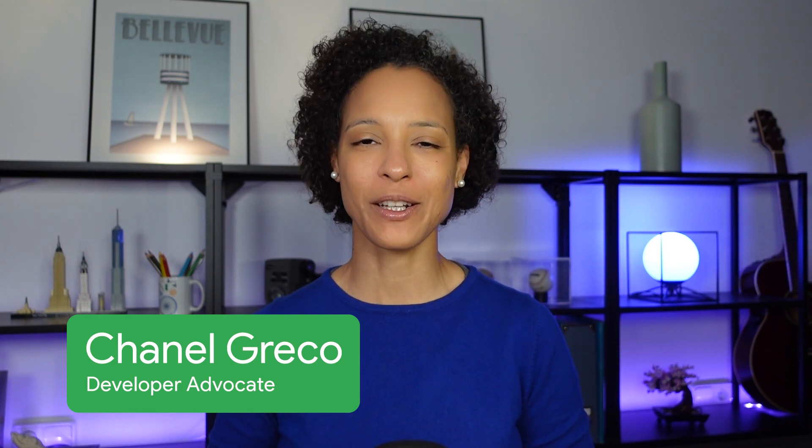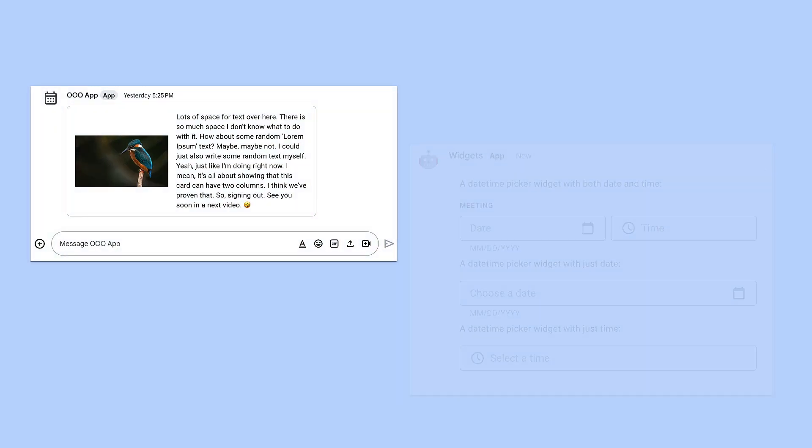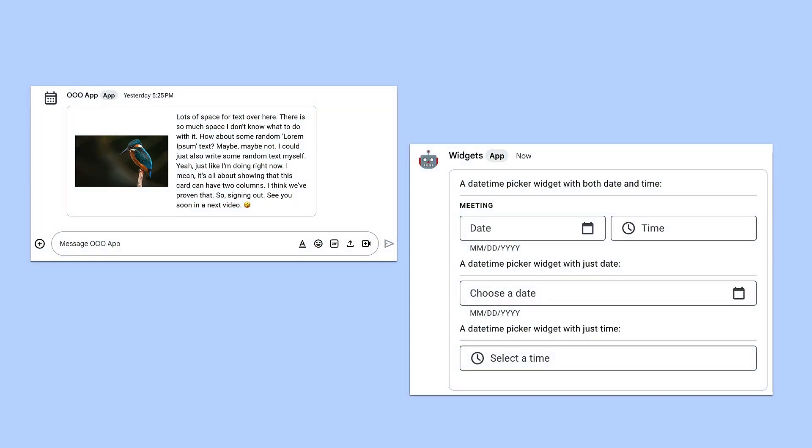Hi, I'm Chanel, a Developer Advocate at Google, and I'm happy to announce the launch of the Column and DateTime Picker widgets for Google Chat apps.